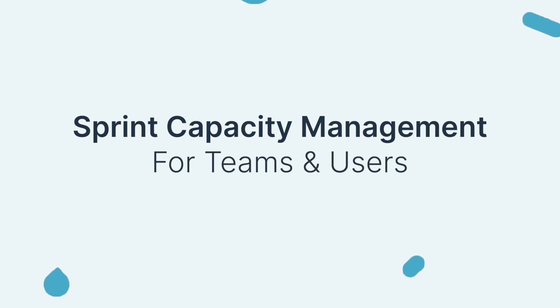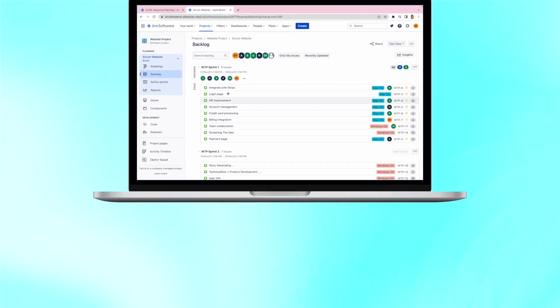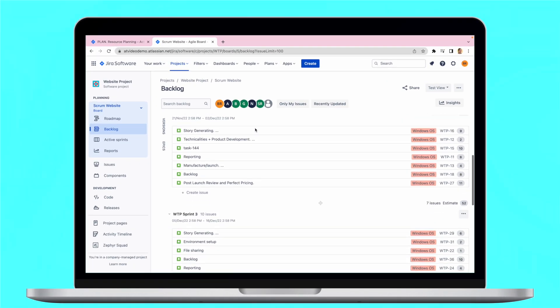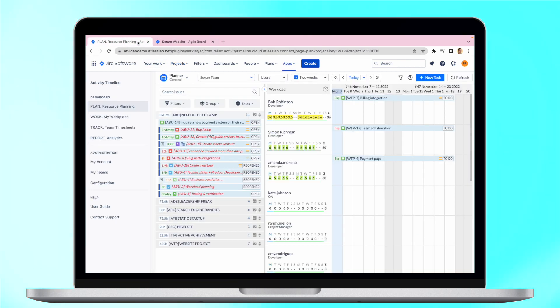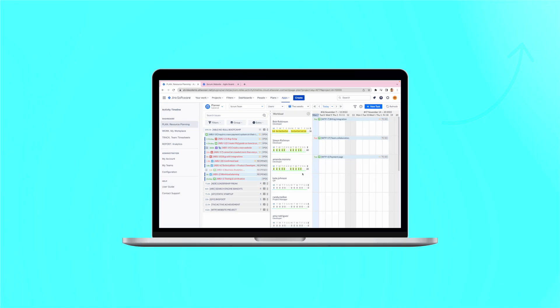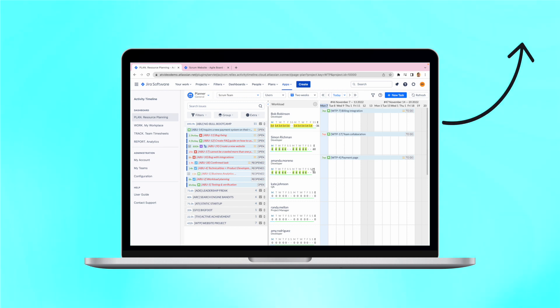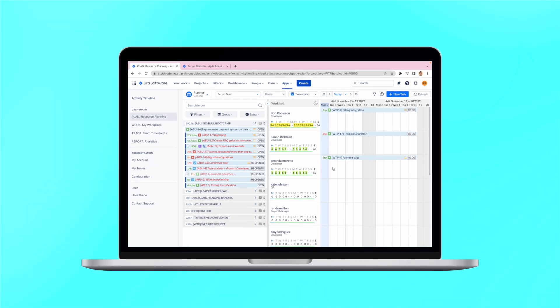As you probably know, in Scrum methodology, tasks usually are not scheduled to some specific dates, but rather spread for the whole duration of the sprint. And as we showed in one of our previous videos, you can configure it easily in the settings.